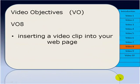Previously we've looked at inserting images into our pages and also how we can use these images to link to other pages on our site.